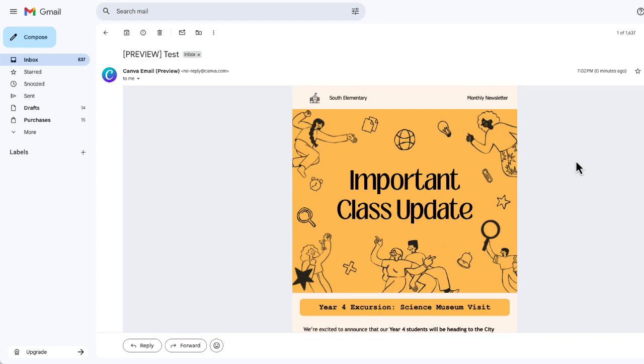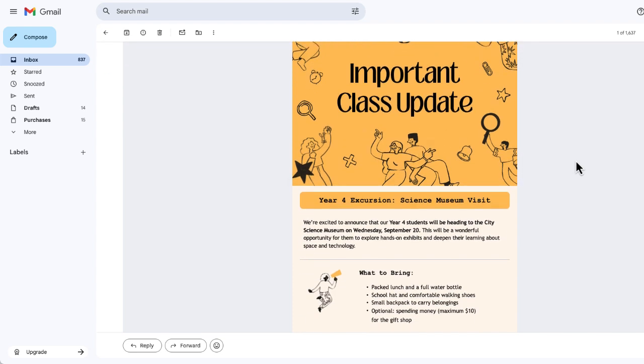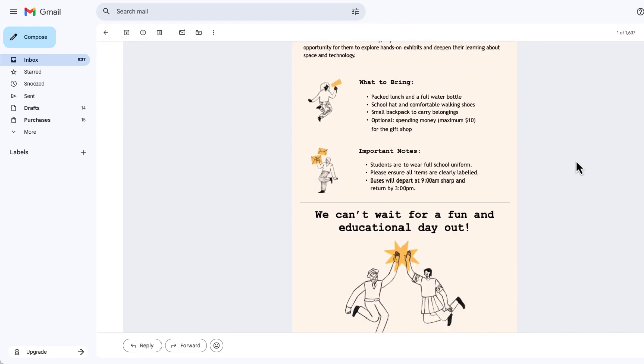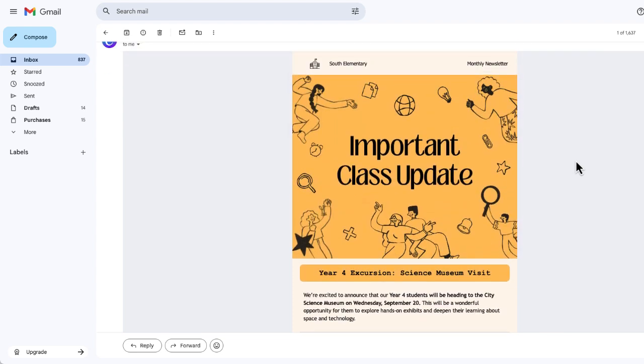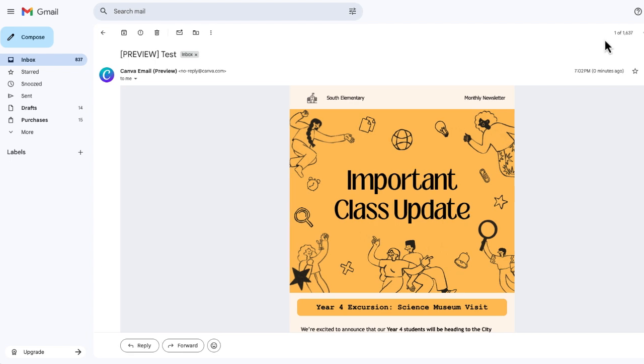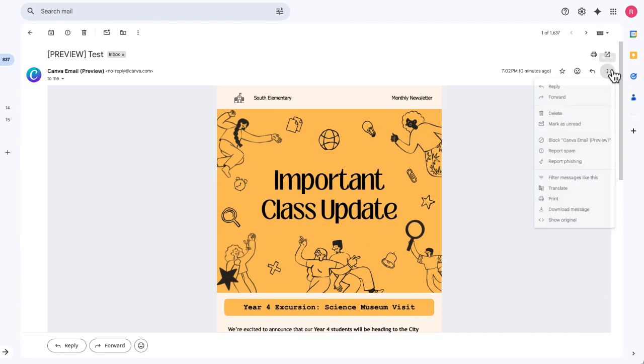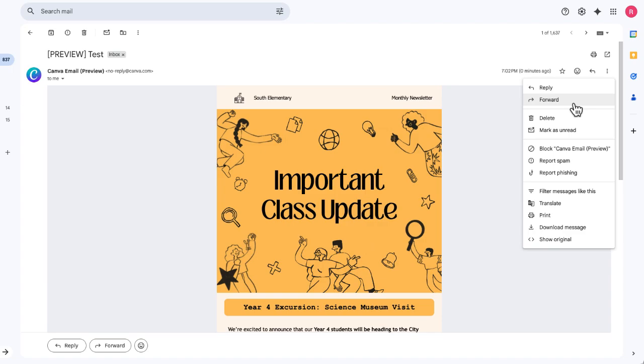Okay, and here it is here that test email is, it looks awesome. It looks exactly the way that it should. But now what I'm going to do is I'm going to forward this email to my work email account.